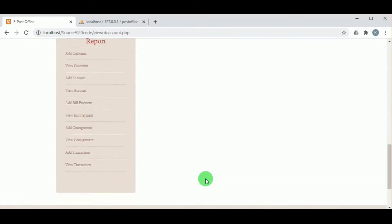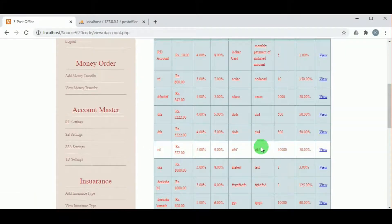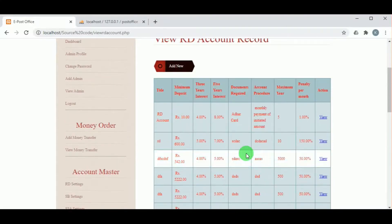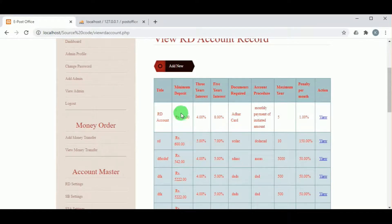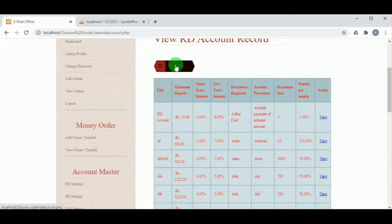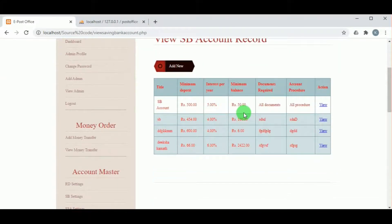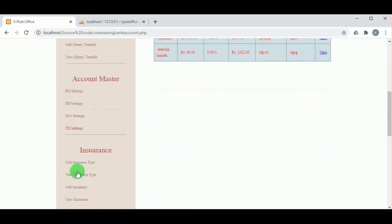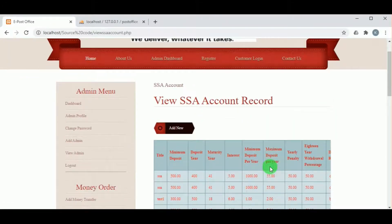Under Account Master, in RD Settings, the admin can view various RD plans such as four-year, five-year, and eight-year plans, along with the percentages, documents required, account procedures, and maximum RD duration. In Add New, the admin can add new RD details. In SB Settings, the SB account settings can be configured, and in SSA Settings, the SSA account records can be viewed.